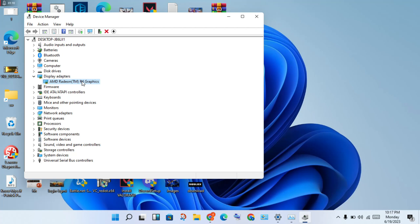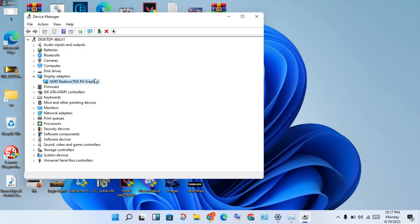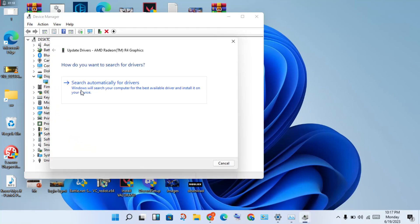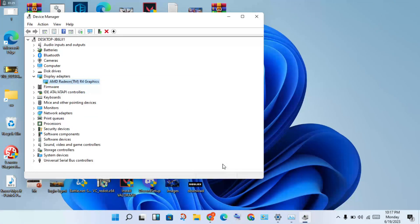Right-click your graphics driver and select 'Update Driver'. A new page will open — click 'Search automatically for drivers'. It will find and install the best driver for you. Once installed, click Close.